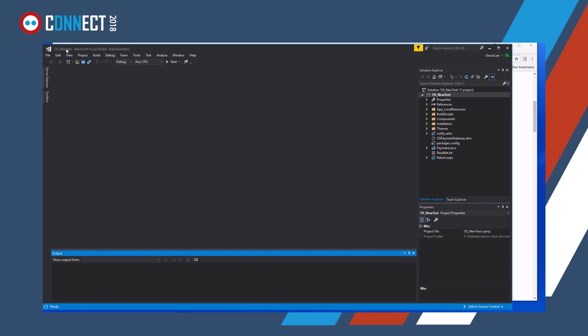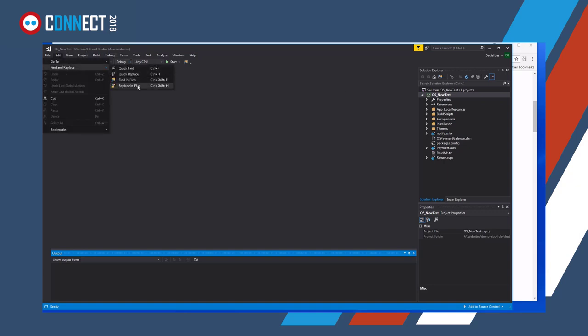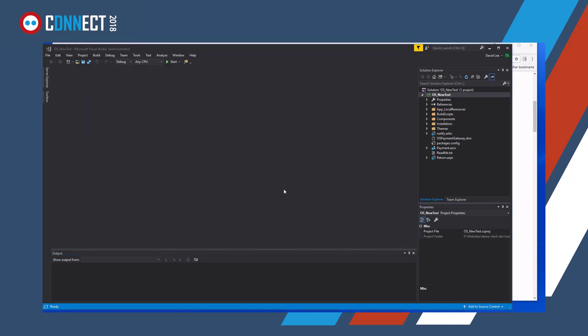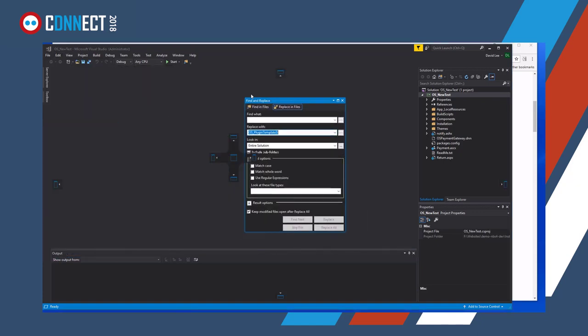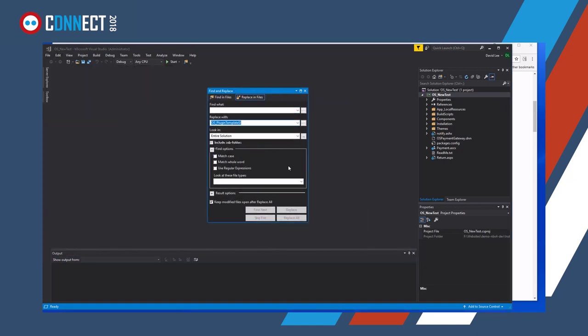So this is our project that's been loaded. So we'll do a replacing files. Let me bring that onto the thing, yeah. So we now have plugin, I don't think it was that, replace with, we've got OS-NewTest, NewTest.